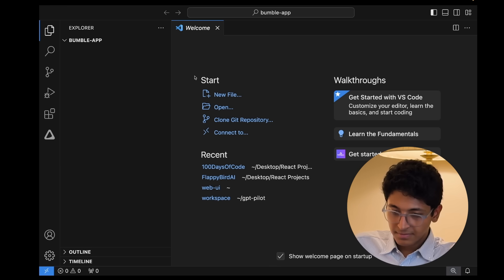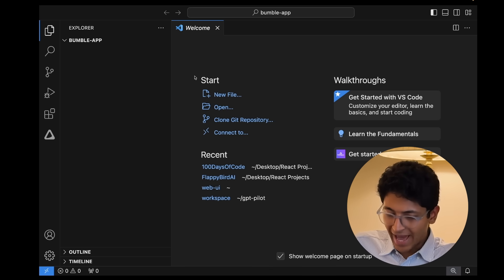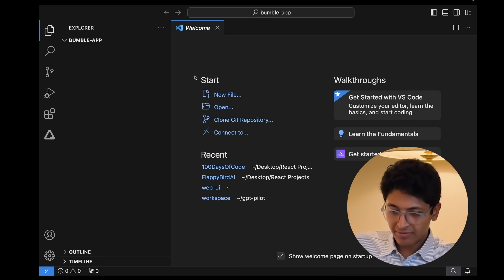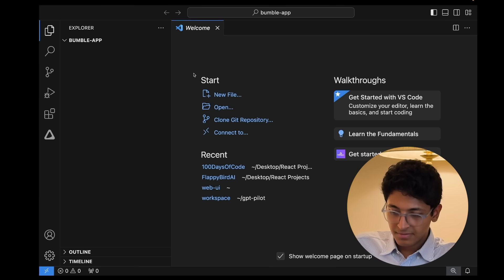Gemini responds: Since you are new to coding, a good starting point would be using HTML, CSS, and JavaScript. Do you want me to explain what these are and how we can use them to create your website? I say: Explain while telling me what to actually do — the actions. If I have to make a new file or write some code, tell me about it and explain what we are doing while I'm doing it. Gemini confirms it will walk through each step using HTML, CSS, and JavaScript to create the website.